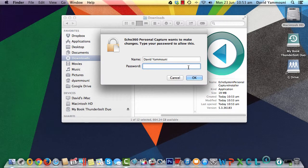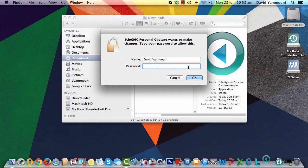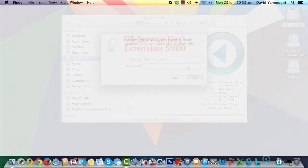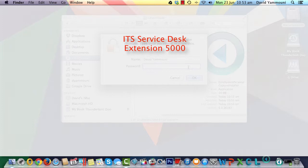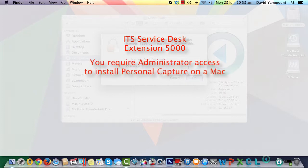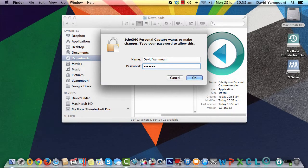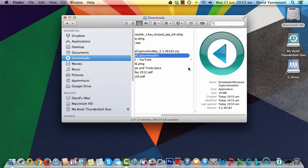For the software to be installed, you must have administrator access to your computer. If you don't have administrator access, contact the ITS Service Desk on extension 5000 and let them know that you are installing the Echo System Personal Capture software on your Mac. Enter the password for your computer to continue the process.